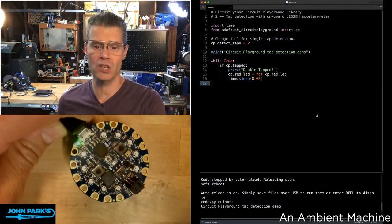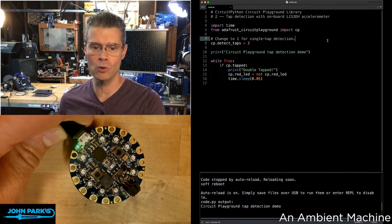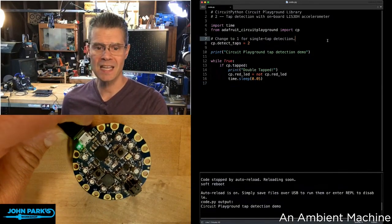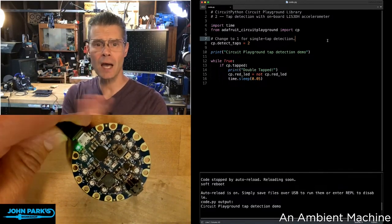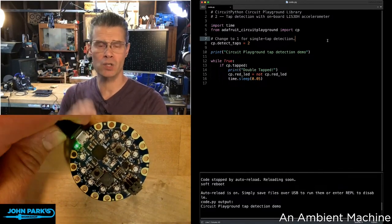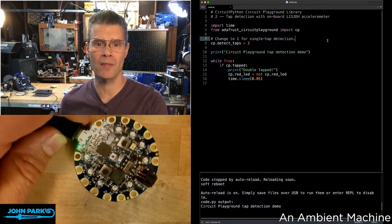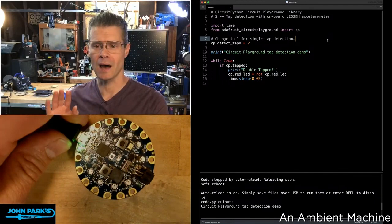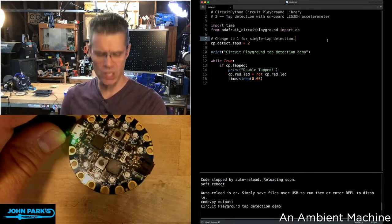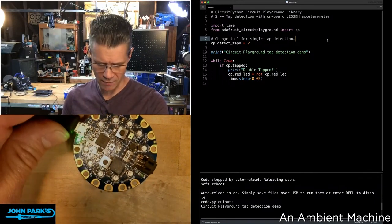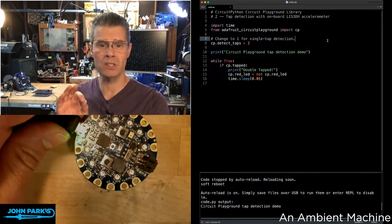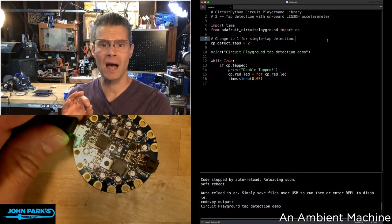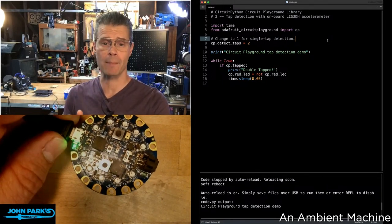What this function in the library lets me do is detect tapping of the entire board because we have an accelerometer built on there, the LIS3DH, which happens to have tap detection built into it. It can detect either a single tap or double taps.